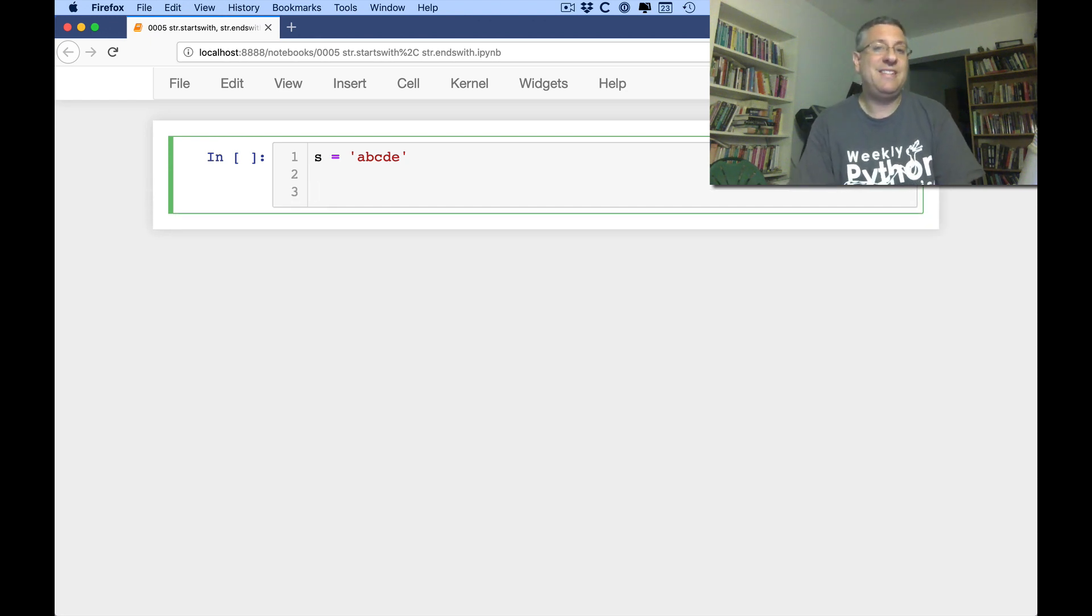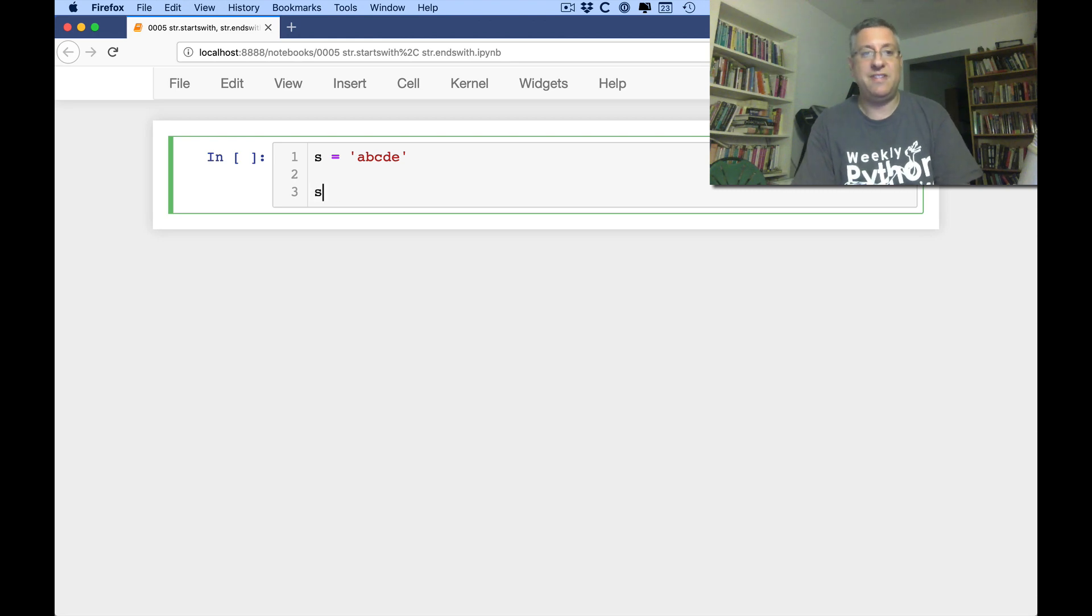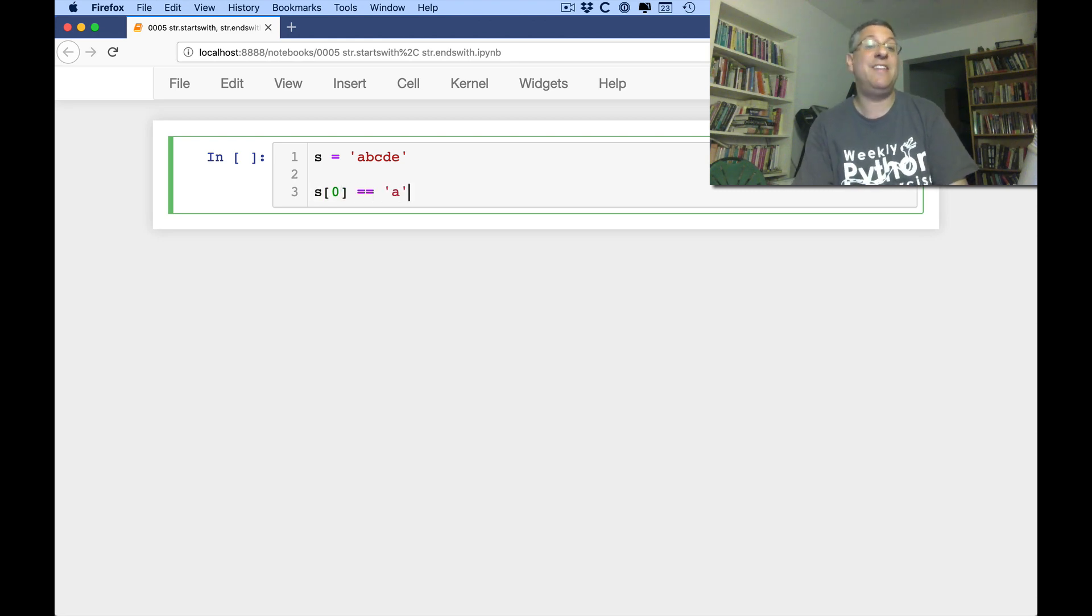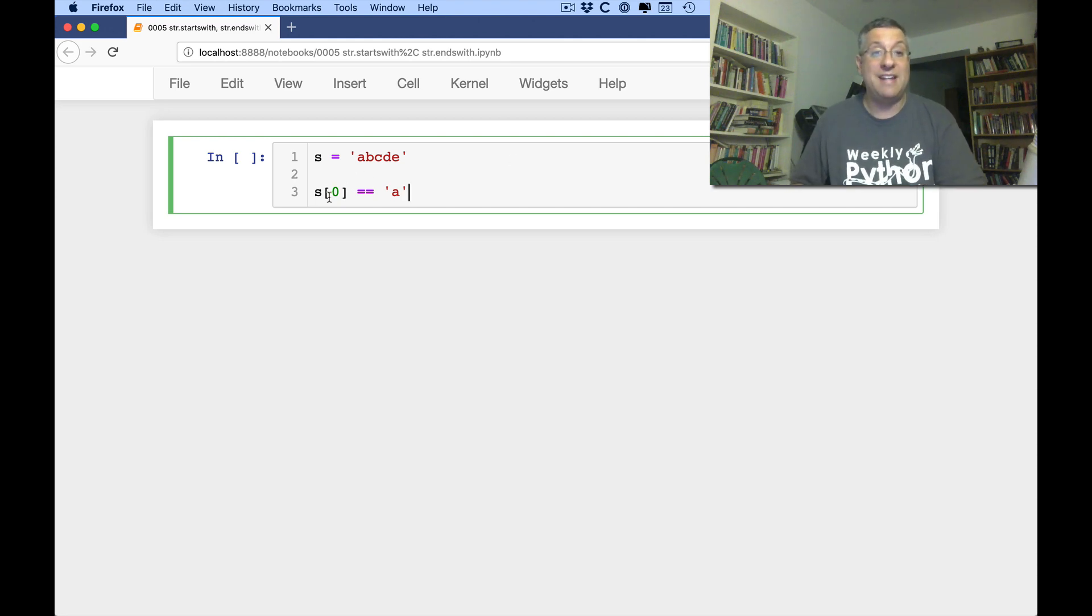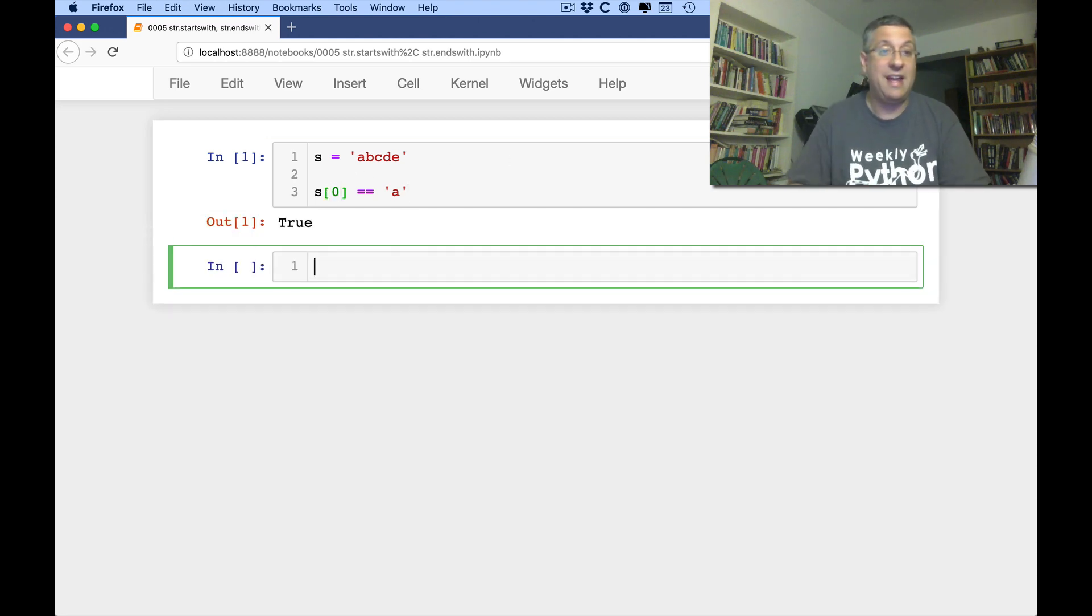So the standard way that most Python developers I know would do this is S of 0 equals equals A. And that's checking, hey, is the first element, the item at index 0 in S equal to A? And the answer is, yeah.